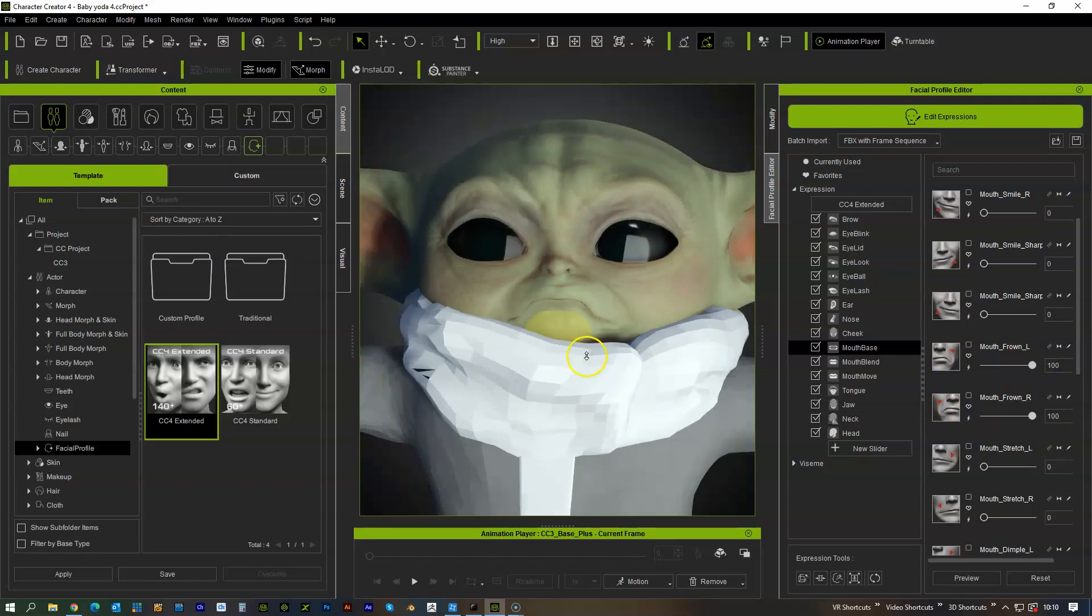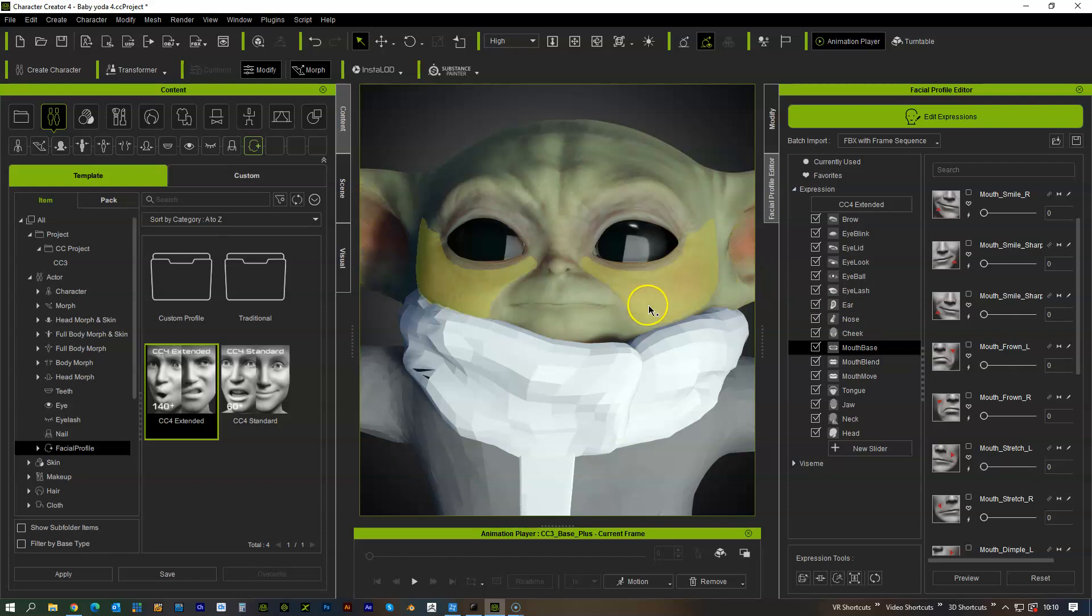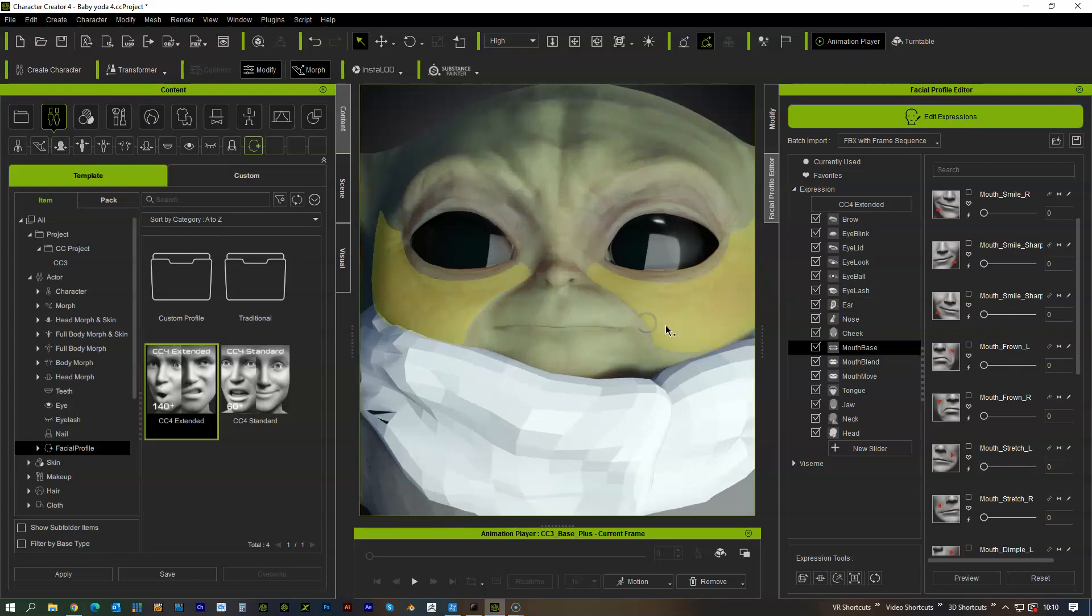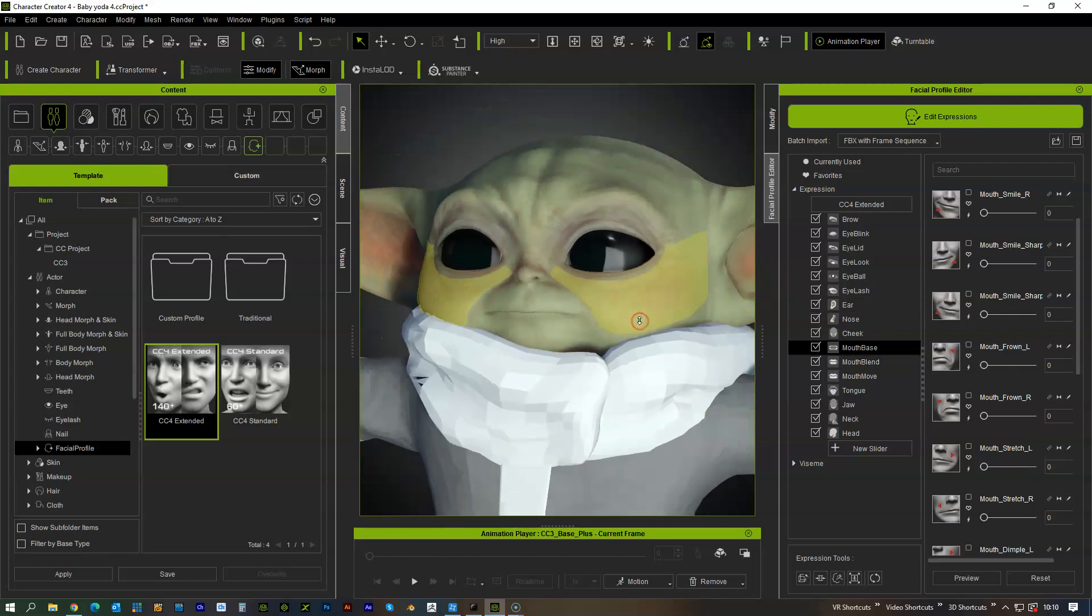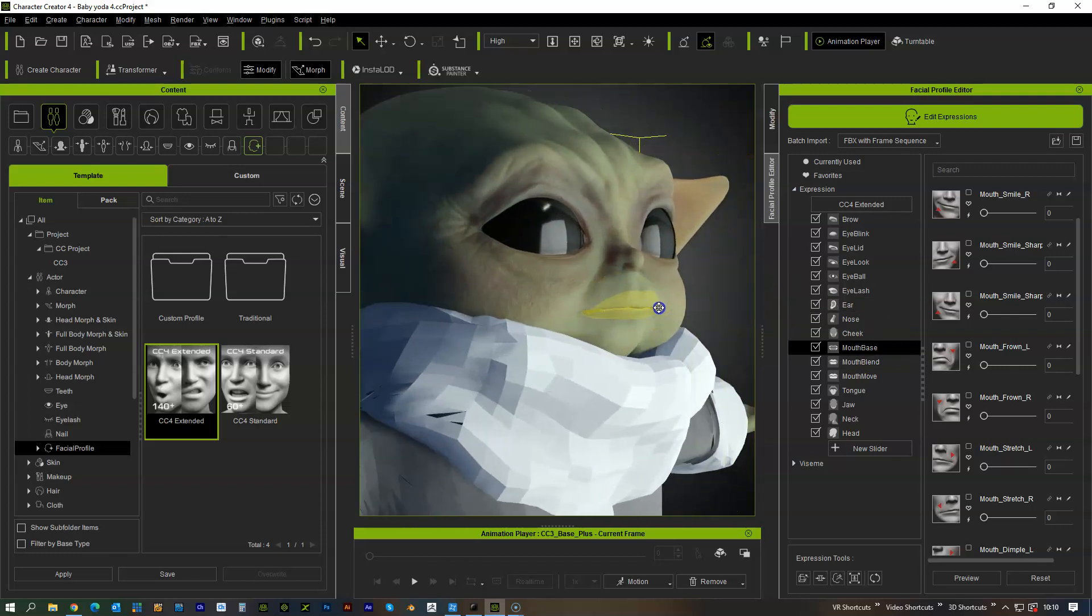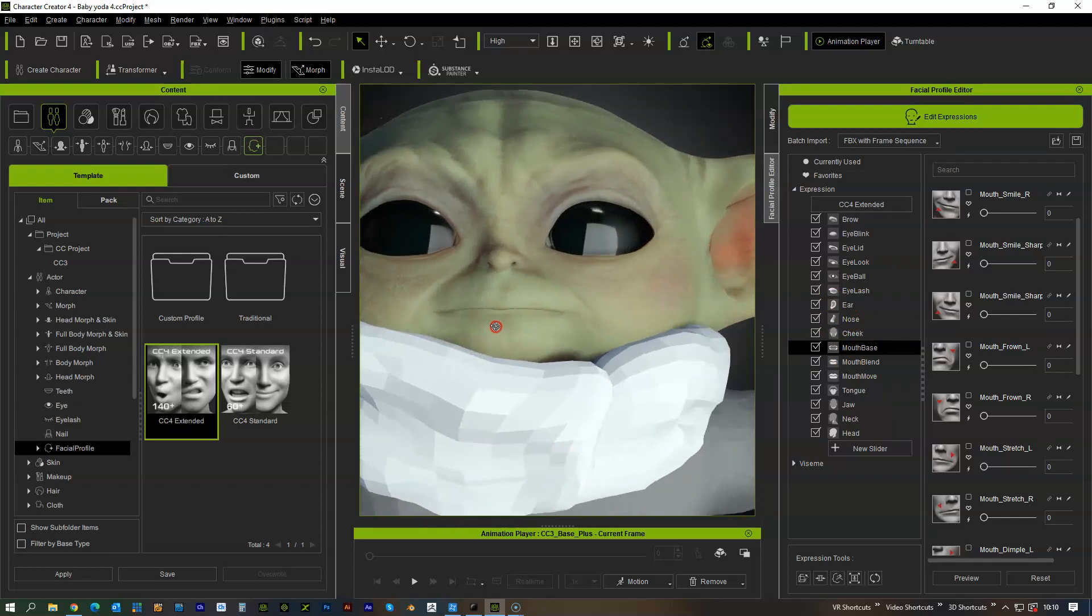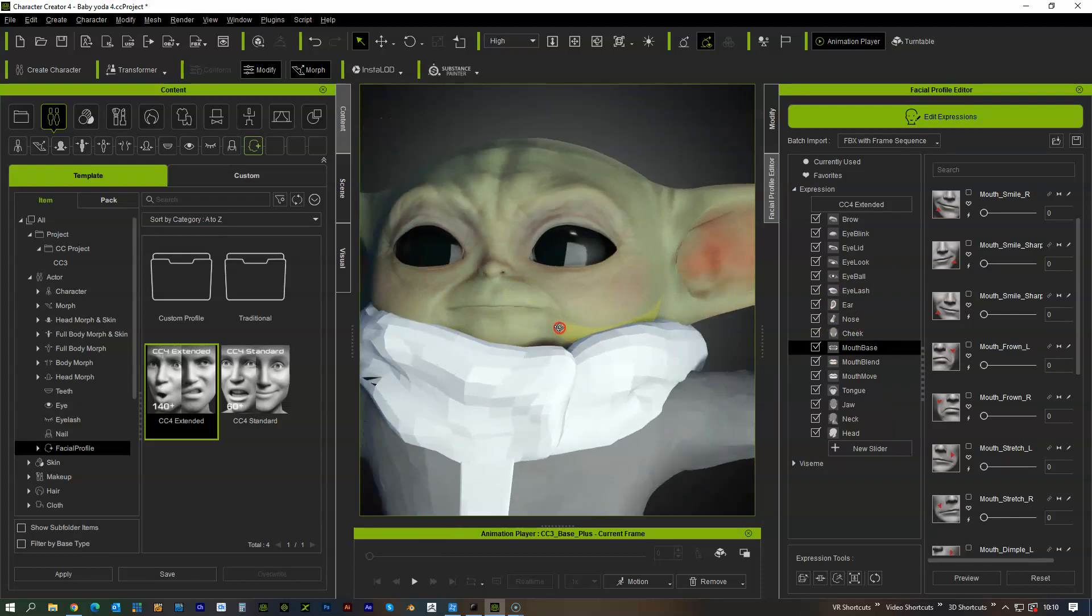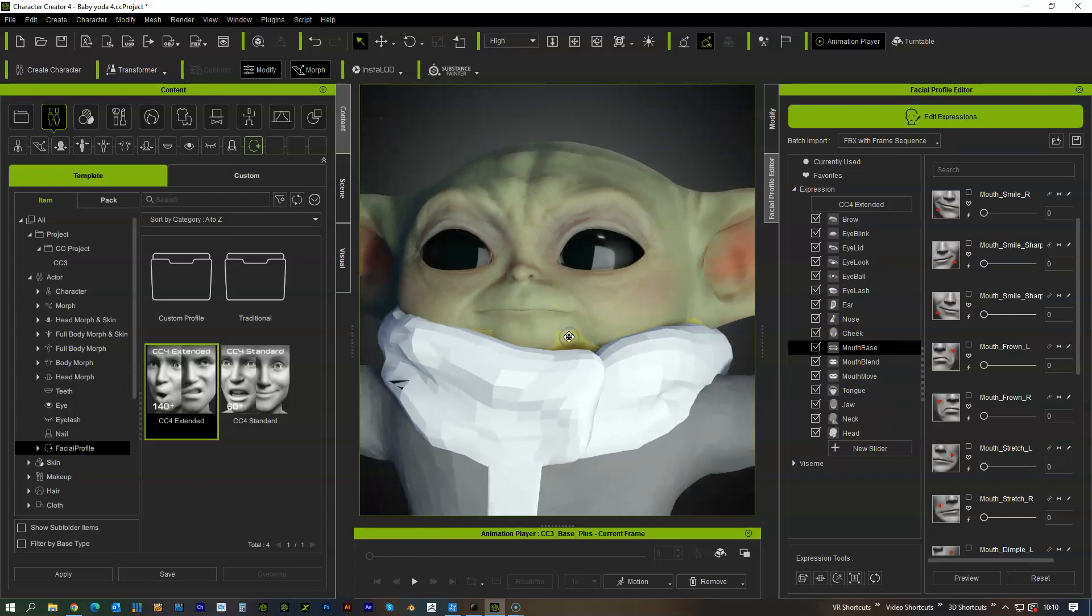So I hope that helps, I just wanted to share that with you because it's a great time saver, it's a great feature and it's going to really help with creating some proper expressions for custom characters.